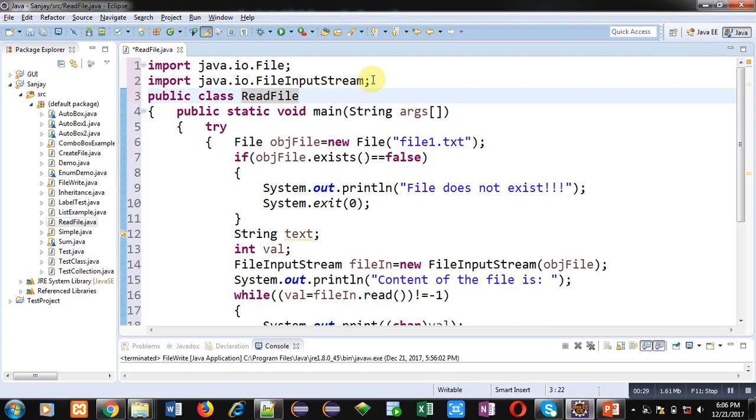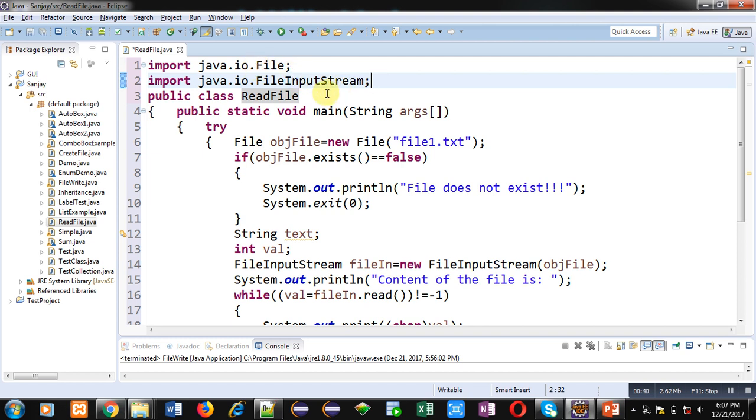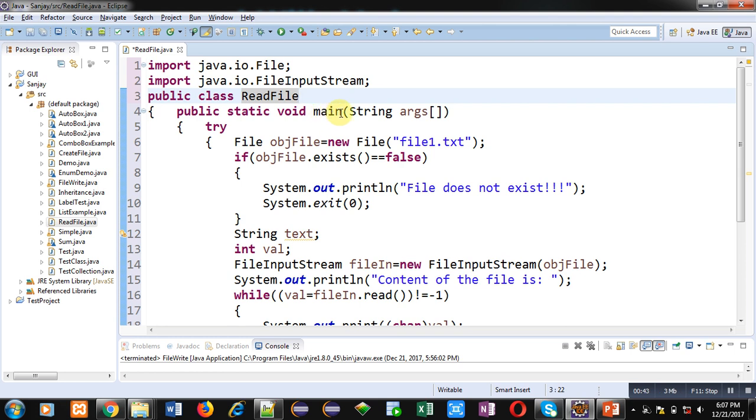Here in this code I have imported two classes: File and FileInputStream. These two files are available in IO package. Then ReadFile is the name of class inside that main method is defined.